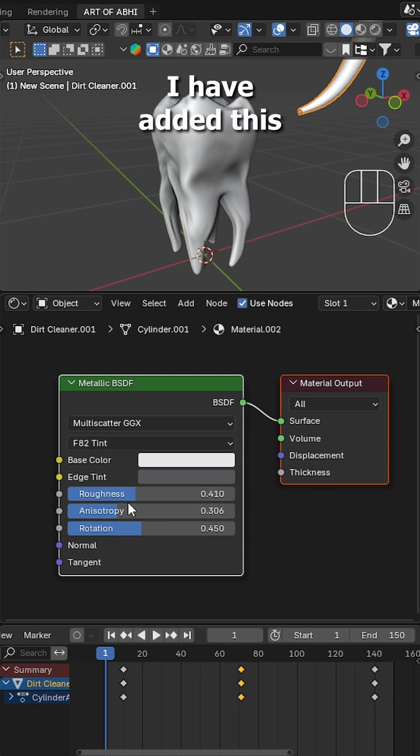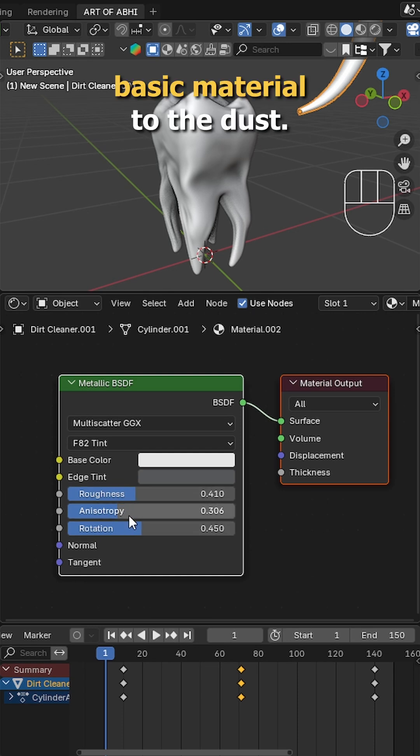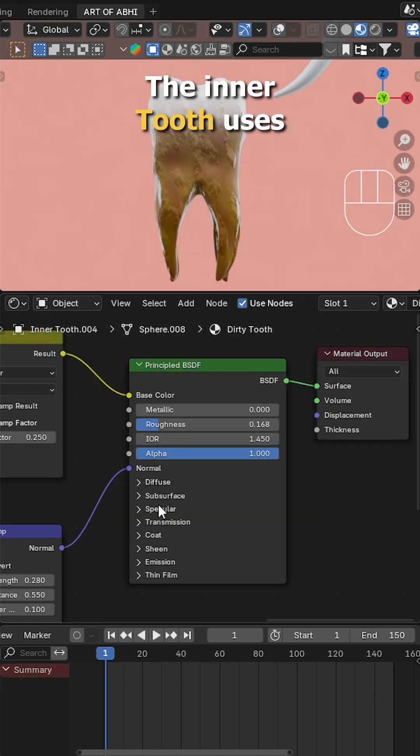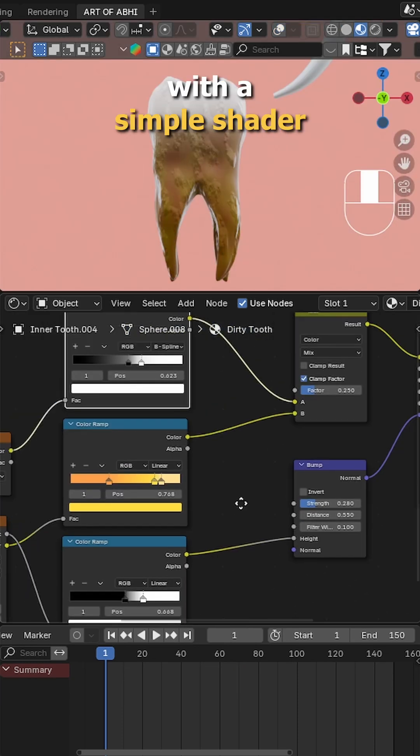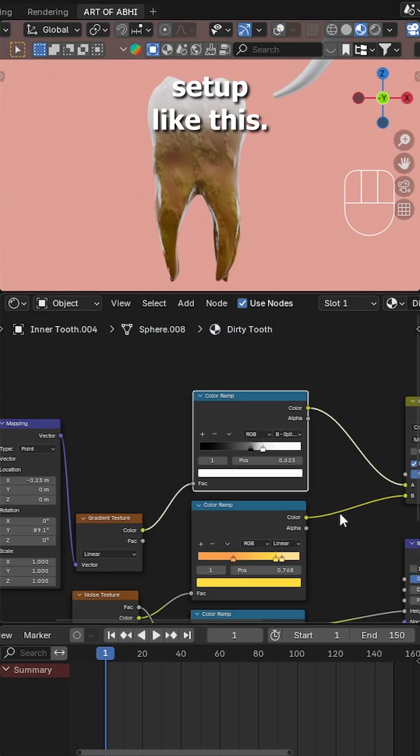Now for the shaders, I've added this basic material to the dust. The inner tooth uses a dirty material with a simple shader setup like this.